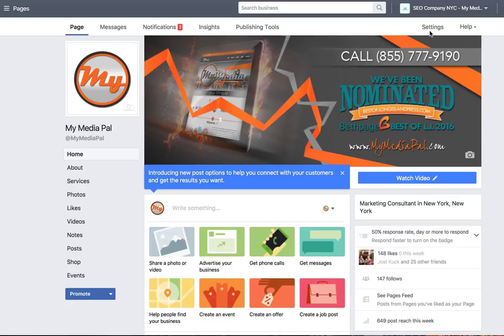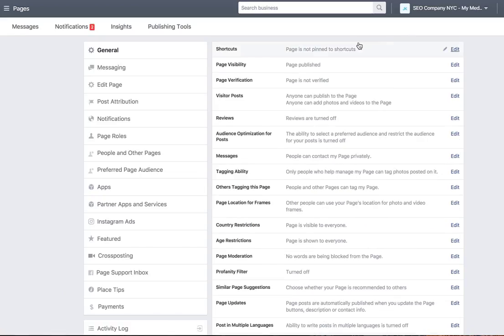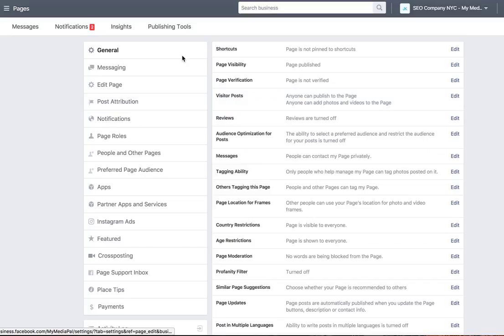You come up here to the right where it says settings and you click on settings right there. And then you're going to be taken over to a screen like this. This is all the settings.